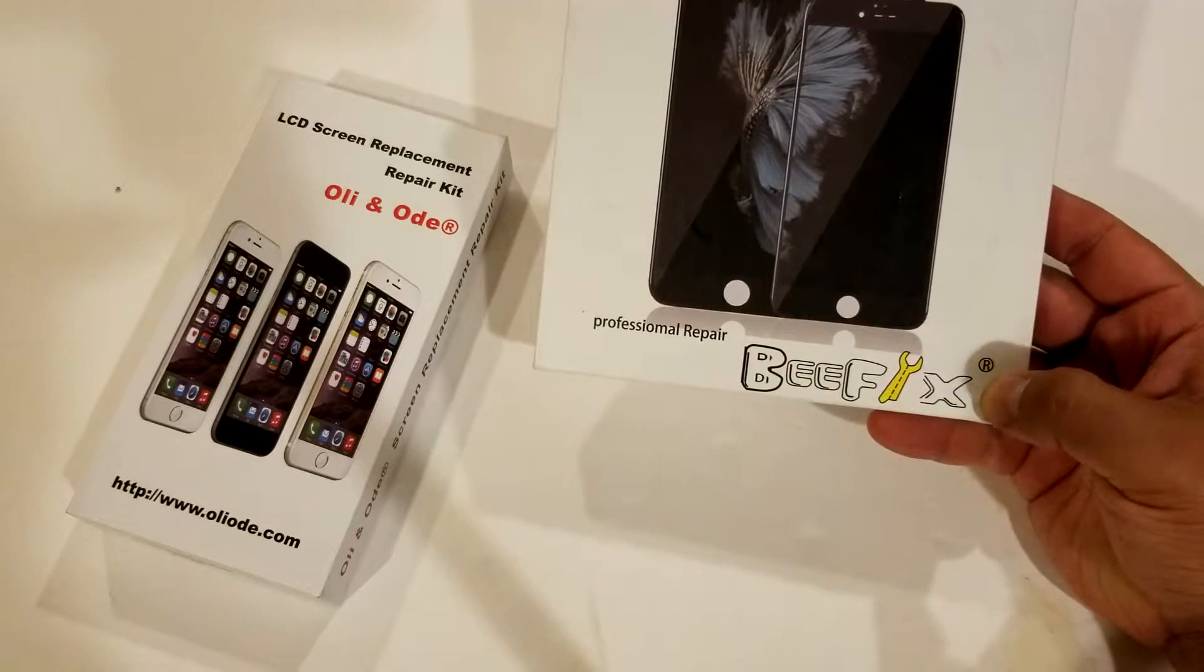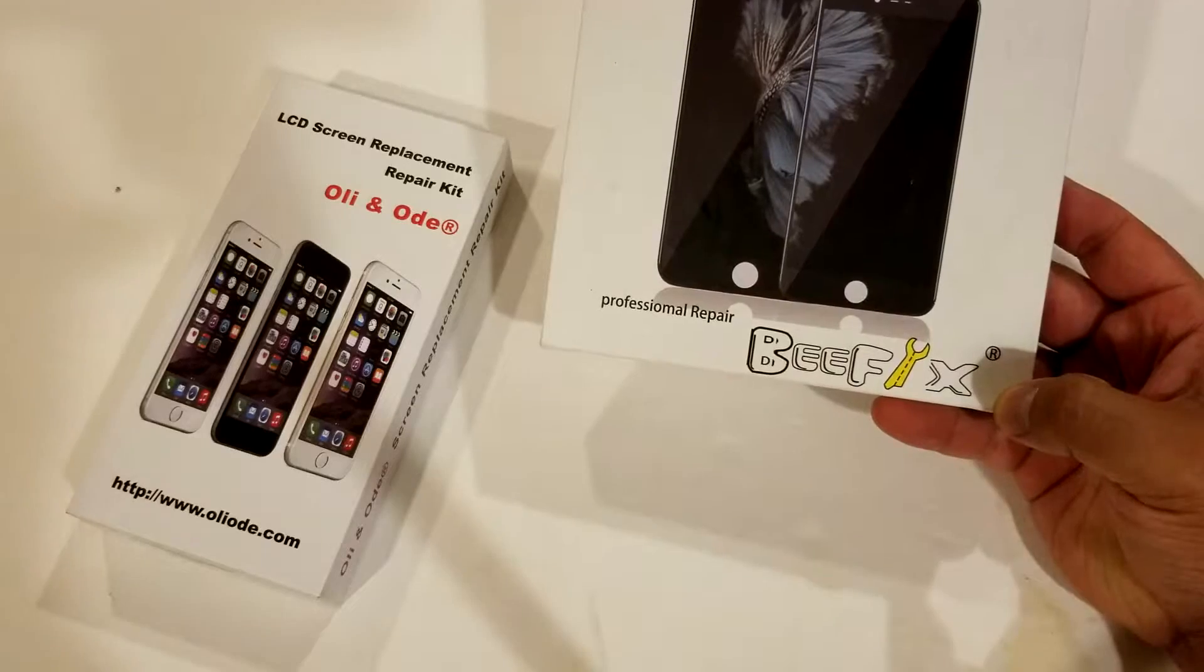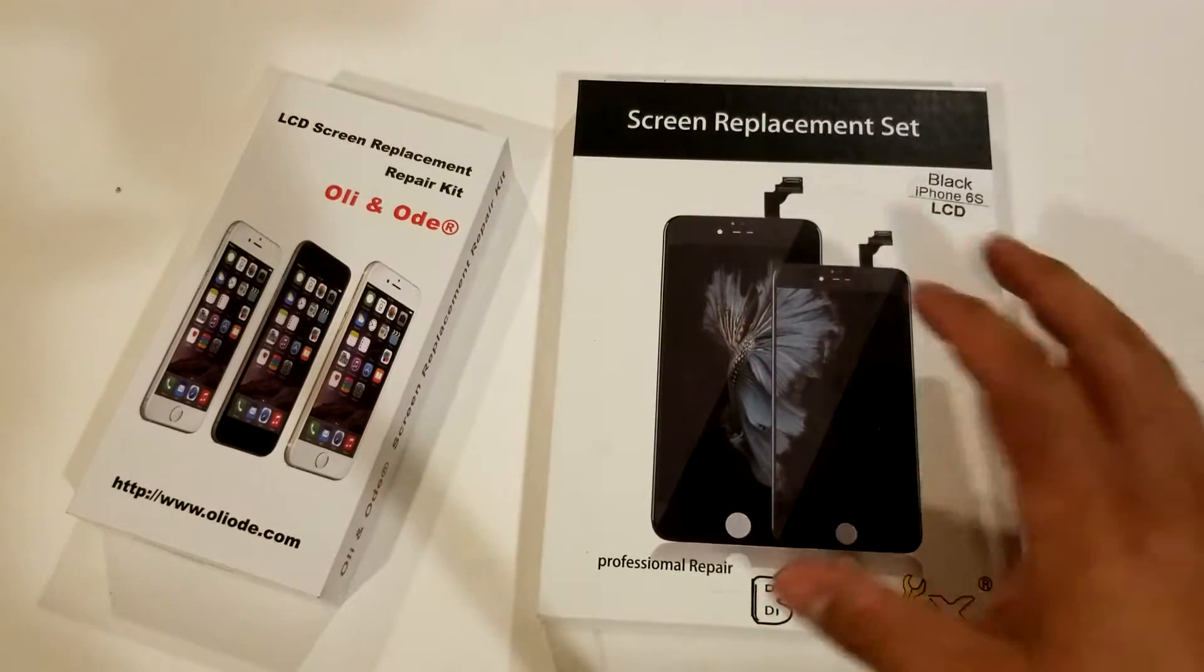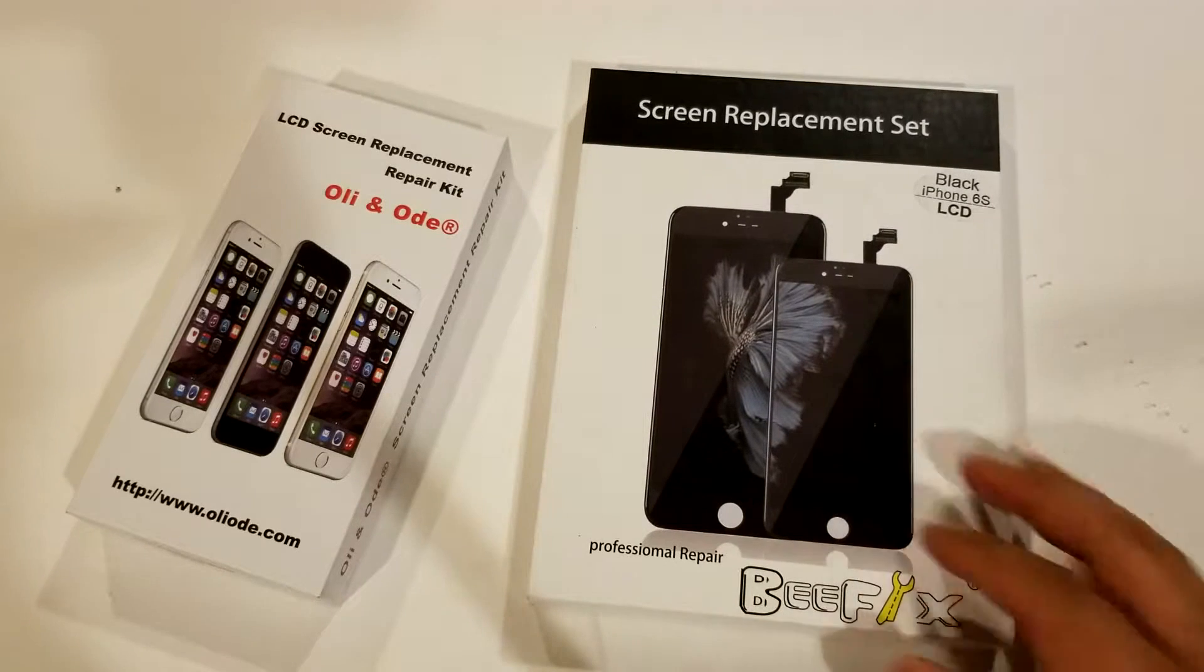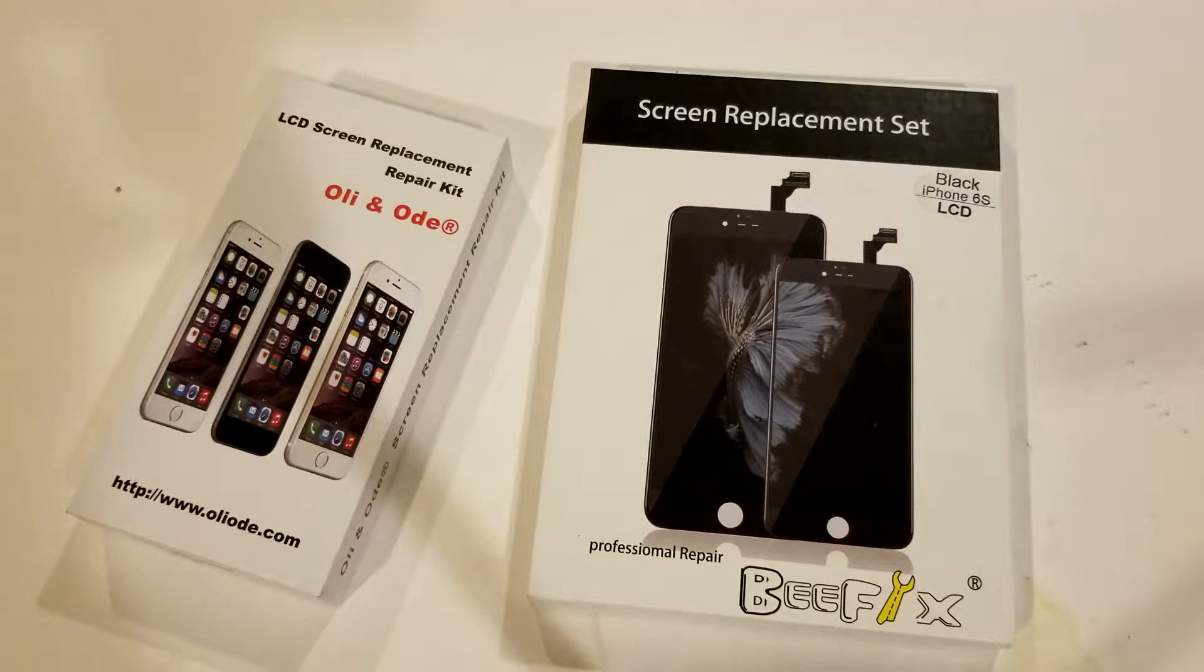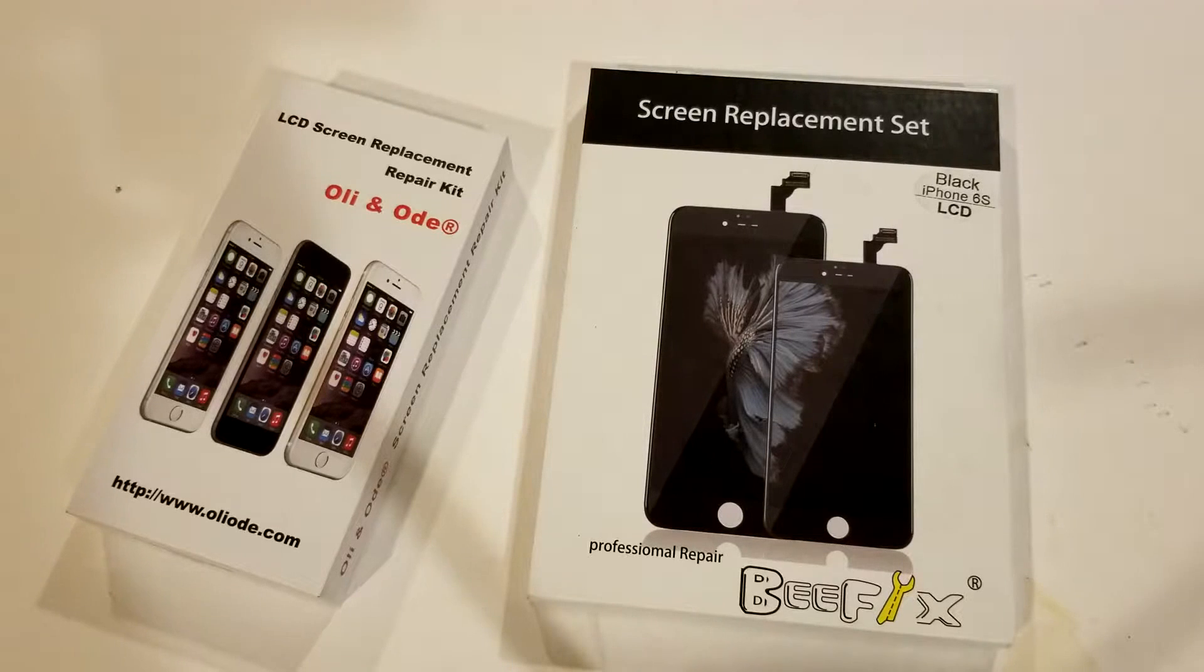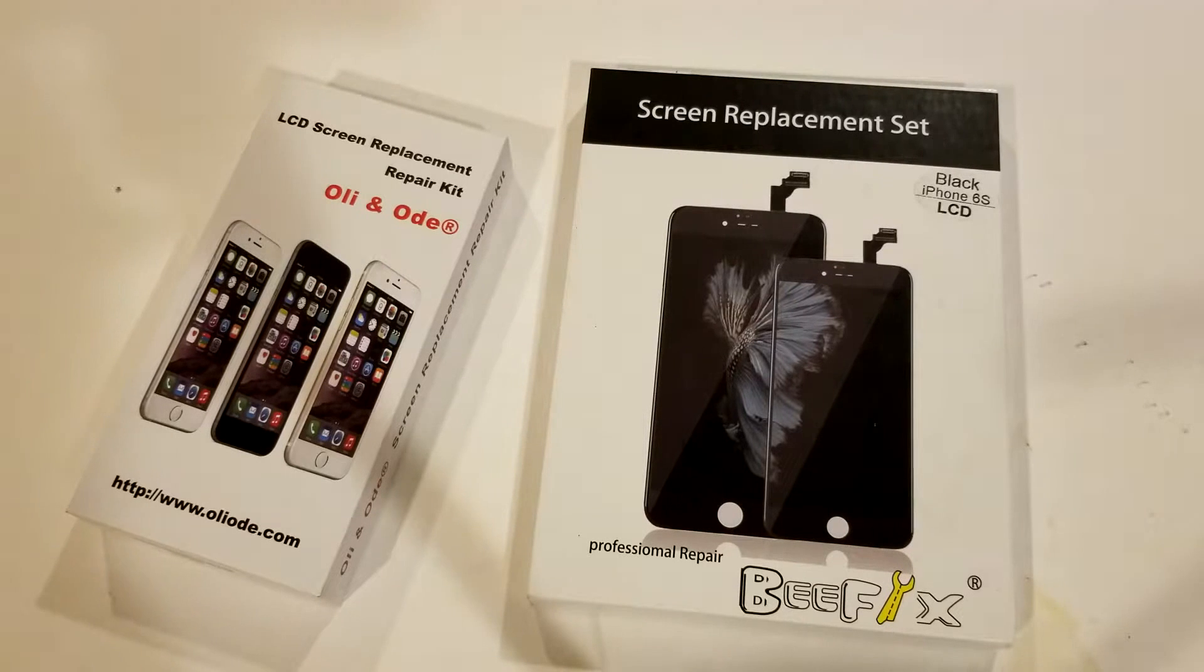It's called Beef Fix, pretty cool. The reason I chose them and I've been using them for a while now - they have LCDs like everybody else for different models. It's the way their LCD performs - really good, overall pretty decent quality.